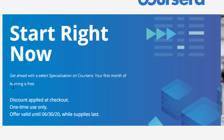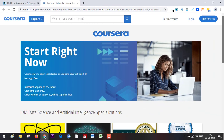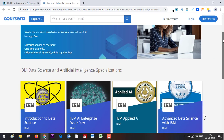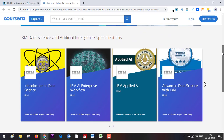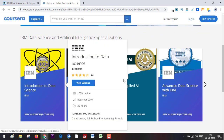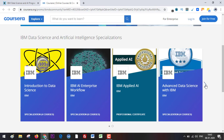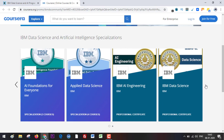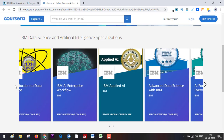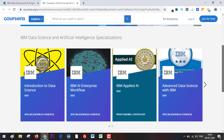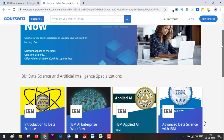Right here you can see the discount applied at checkout — one-time use only, offer valid until 30th of June 2020. So the programs available under this offer are the ones I have already listed in my article, and in total there are eight programs. You can straight away go ahead and click on any of these programs and avail the offer.